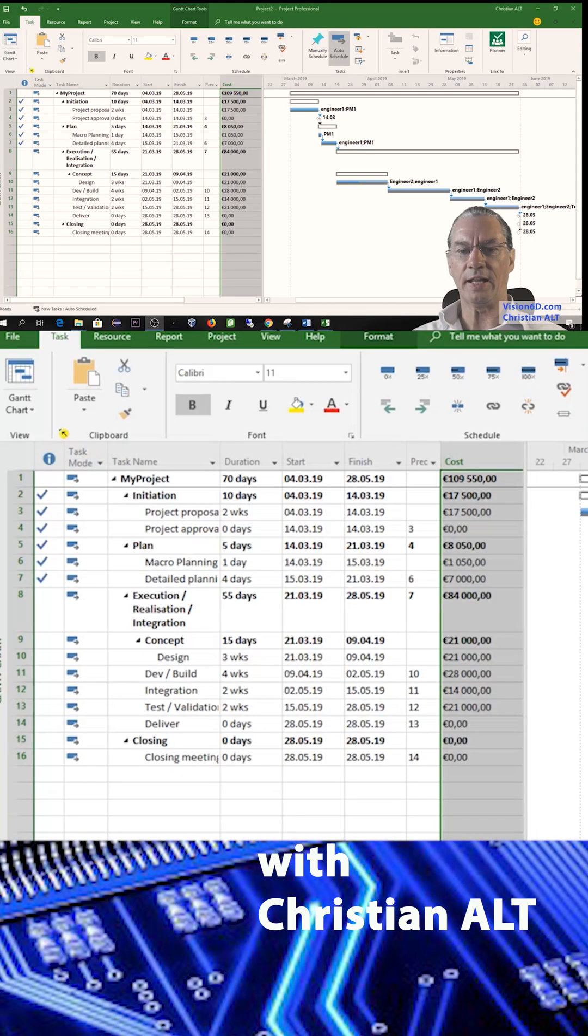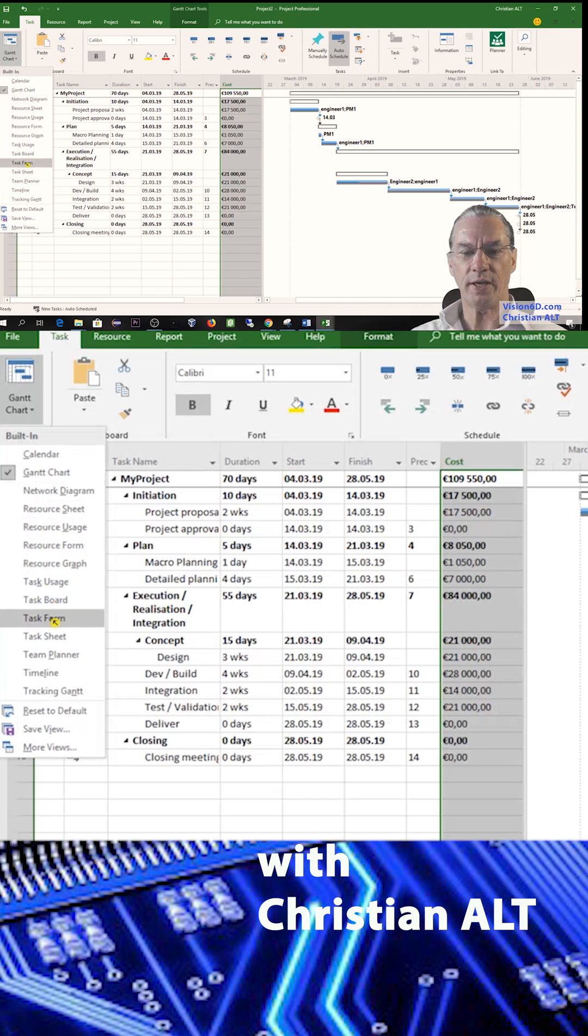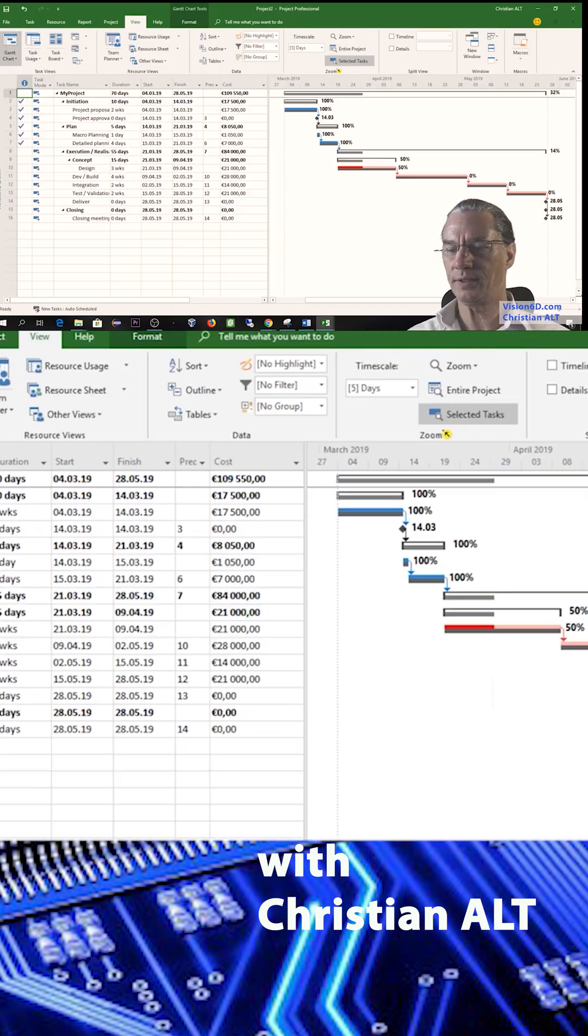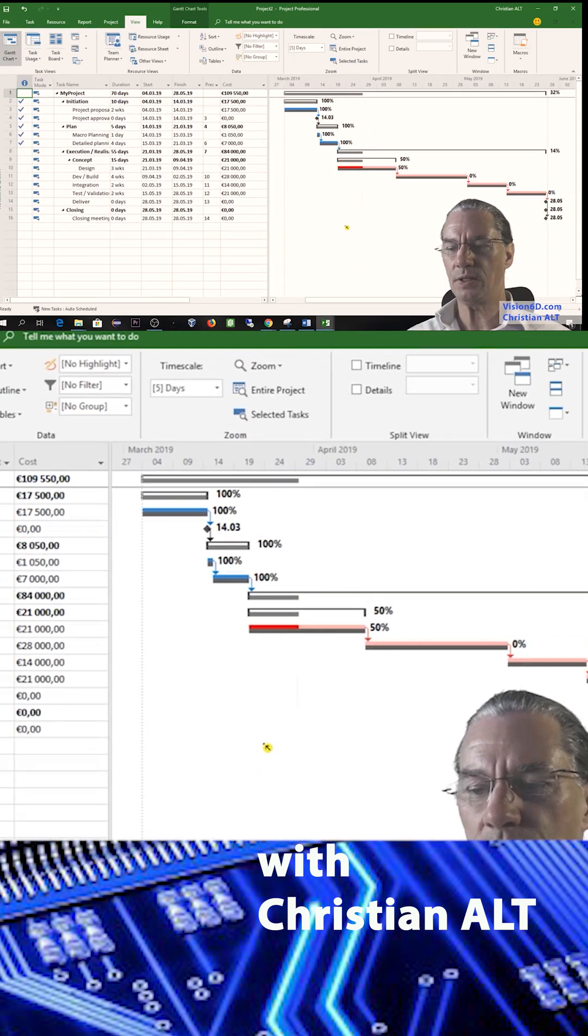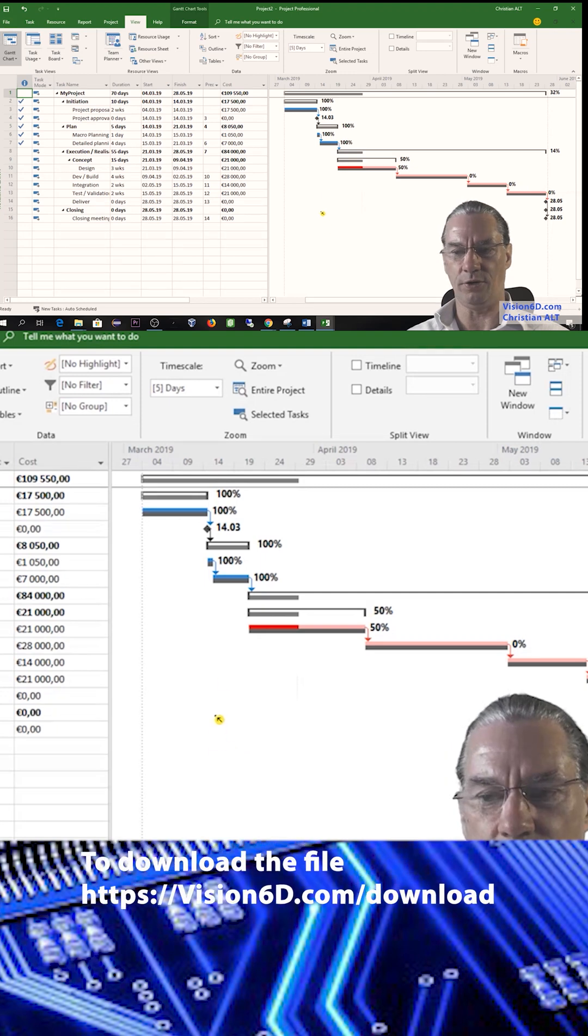Now we are going to look at another chart. So I go here and we are going to take what is called the tracking Gantt, and you see we have quite a few changes here.